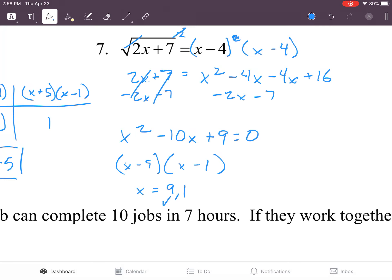Now we have to check these values back in the original equation. Plugging in nine: two times nine is eighteen, plus seven is twenty-five, and the square root of twenty-five is five. Nine minus four is also five, so x equals nine checks out. Plugging in one: two times one is two, plus seven is nine, and the square root of nine is three. But one minus four is negative three — three and negative three are not the same thing, so x equals one does not work. Only x equals nine is our answer. You have to make sure you check your answers.